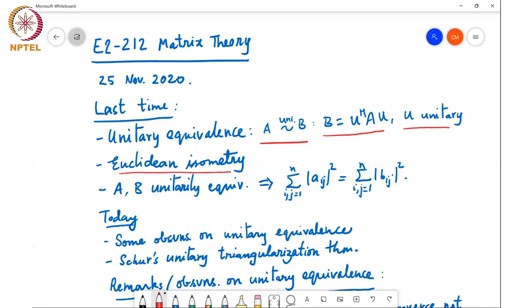The last time we looked at unitary equivalence: A and B are unitarily equivalent if B equals U-Hermitian A U, where U is a unitary matrix. We also looked at the notion of Euclidean isometry. We showed one small result which said that if A and B are unitarily equivalent, then the Frobenius norm squared of the two matrices — which is the sum of the squares of all the elements — will be equal.